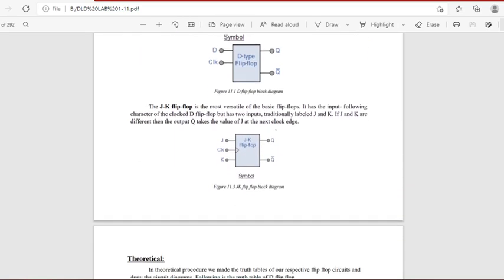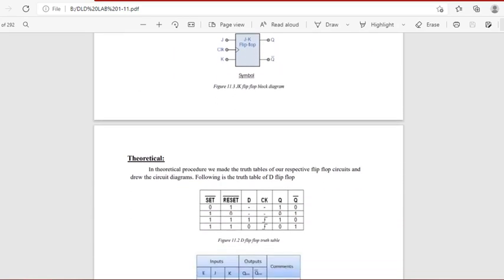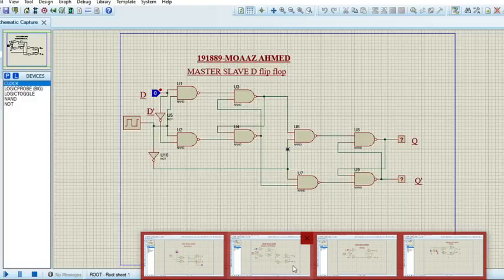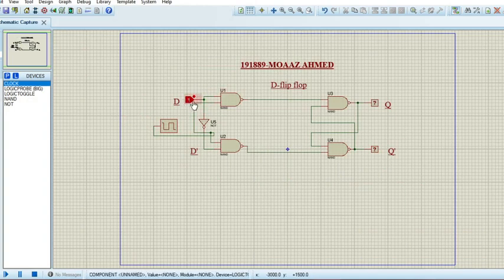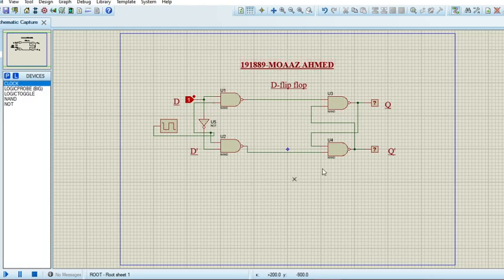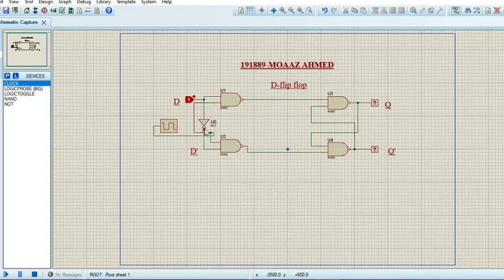The first circuit we are going to do is the D flip-flop circuit. This is the truth table of the D flip-flop circuit. In the Proteus simulation we have one input given using the logic toggle, two outputs given using the logic probes, a total of four AND gates, and one NOT gate which is used to inverse the value of D.